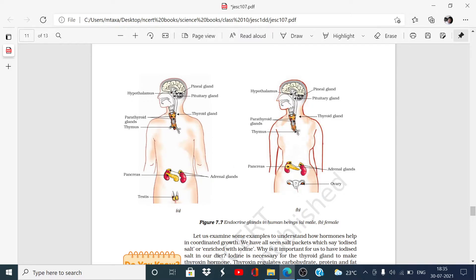In males are the testes which release testosterone hormones, and in females are the ovaries which release oestrogen hormones.